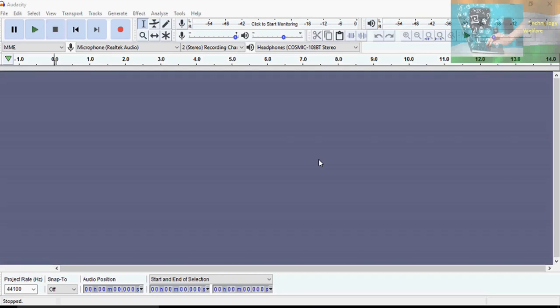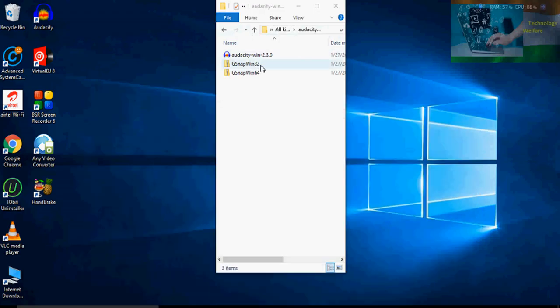Hello guys, welcome to Technology Welfare. In this video tutorial, I would like to show you how you will download Audacity and how you will use it. And of course, if you would like to use G snap as well, then I will also give you that link.